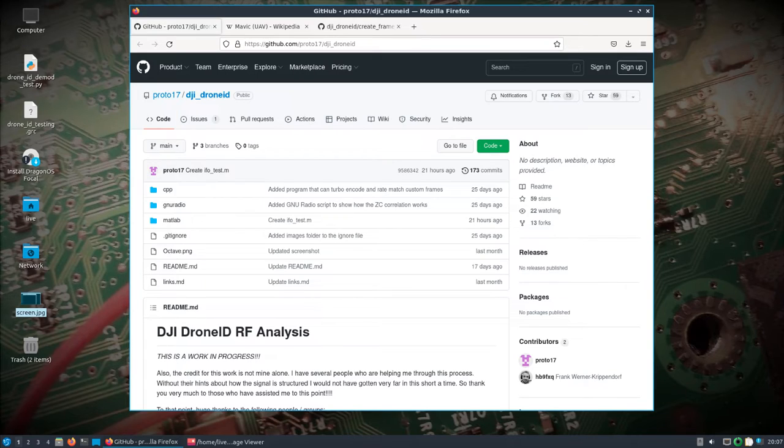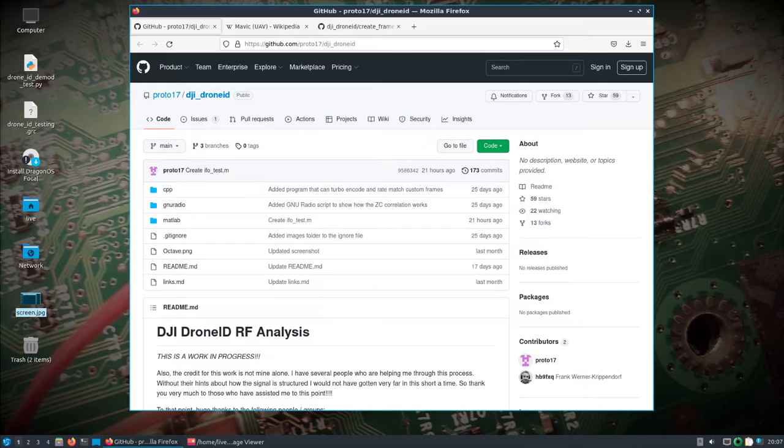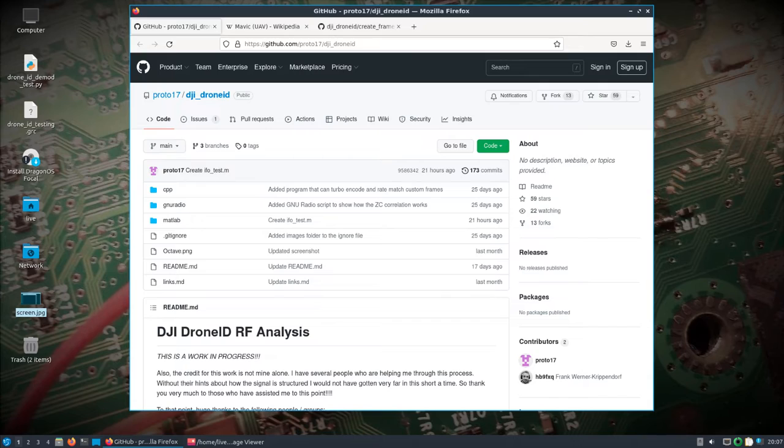Okay, so in the last video I showed using this project here, DJI Drone ID, specifically the GNU radio portion of it. I captured a few bursts—an IQ file of the DJI drone ID bursts from a Mavic Air 2.